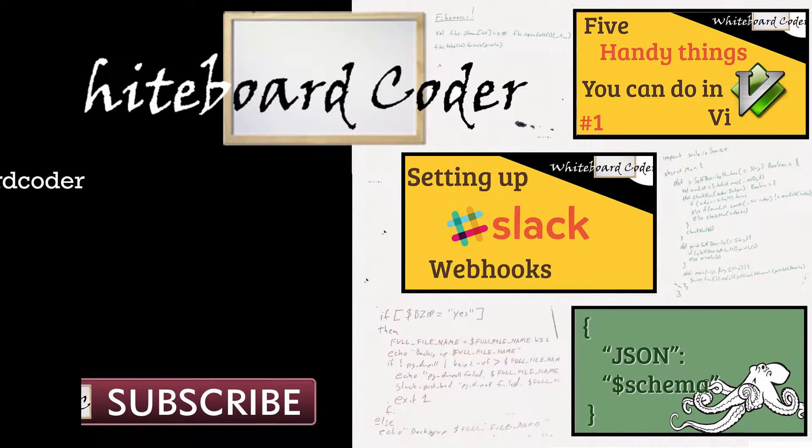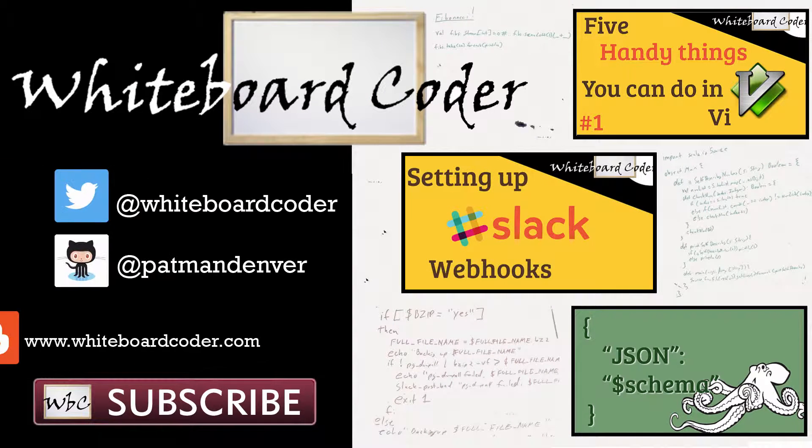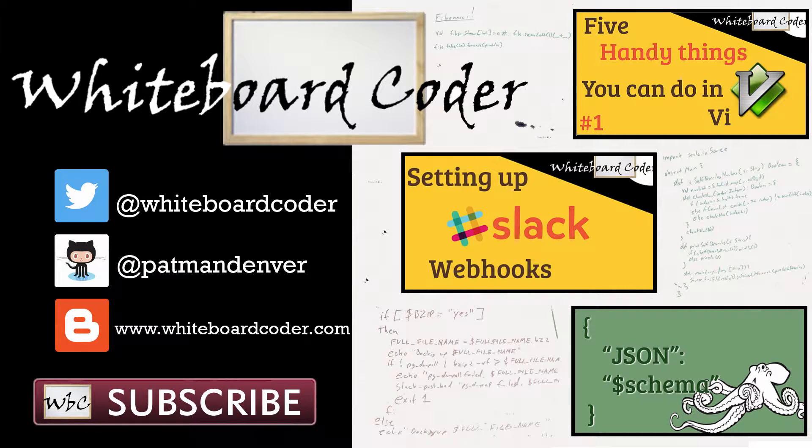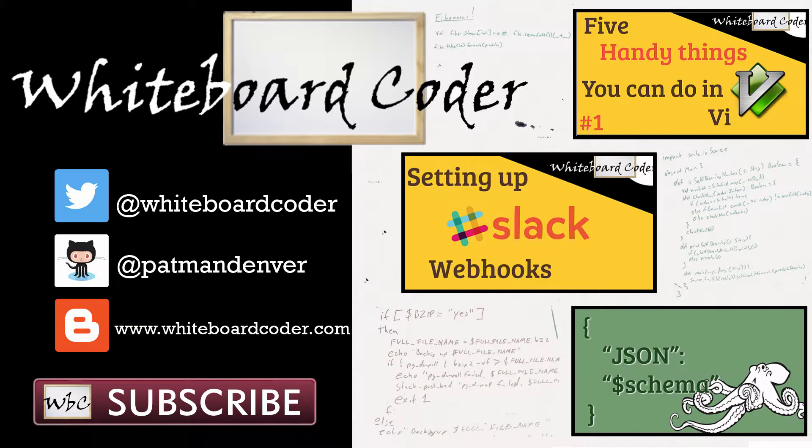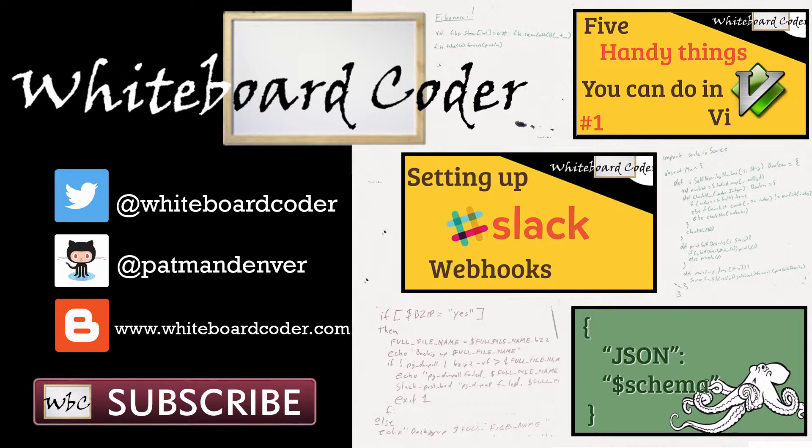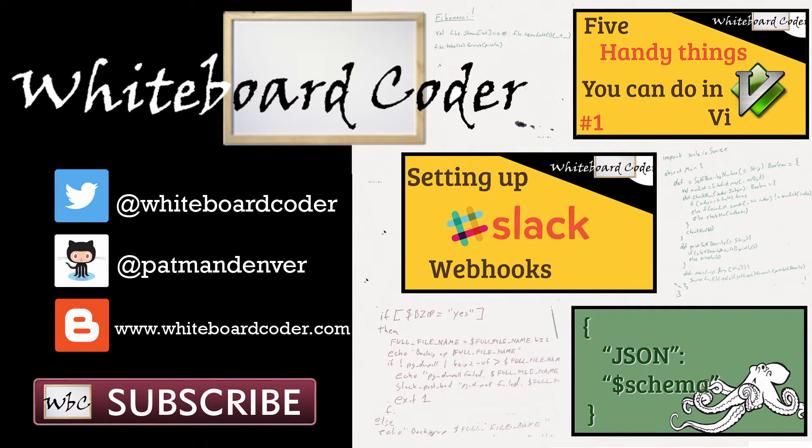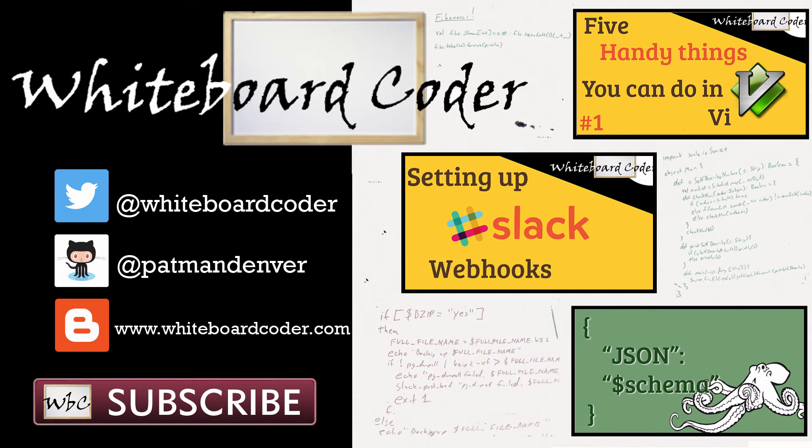Thanks for watching. I hope you liked the video. If you did, please give it a like and subscribe by clicking the subscribe button. Also you can follow me on Twitter under the handle @whiteboardcoder, view any code I may have thrown up as a gist at github under the username patmandenver, or check out my blog site at whiteboardcoder.com.